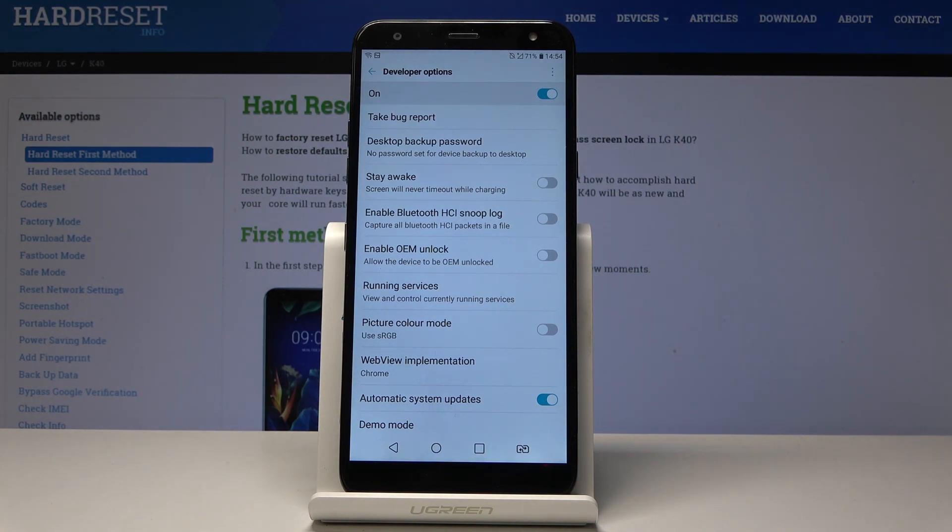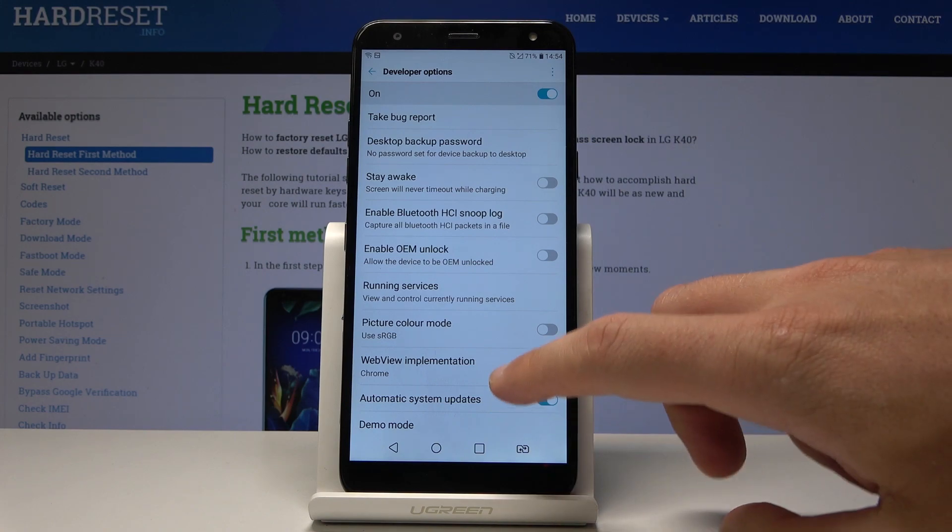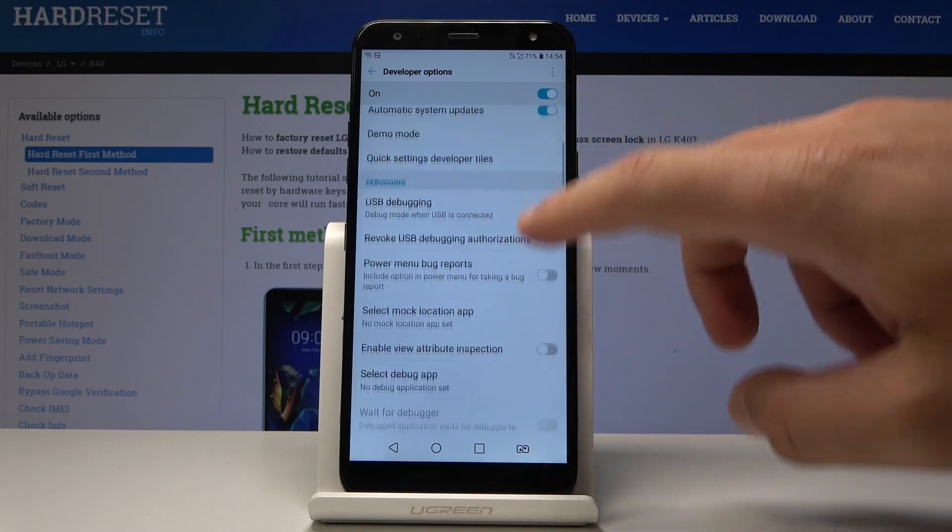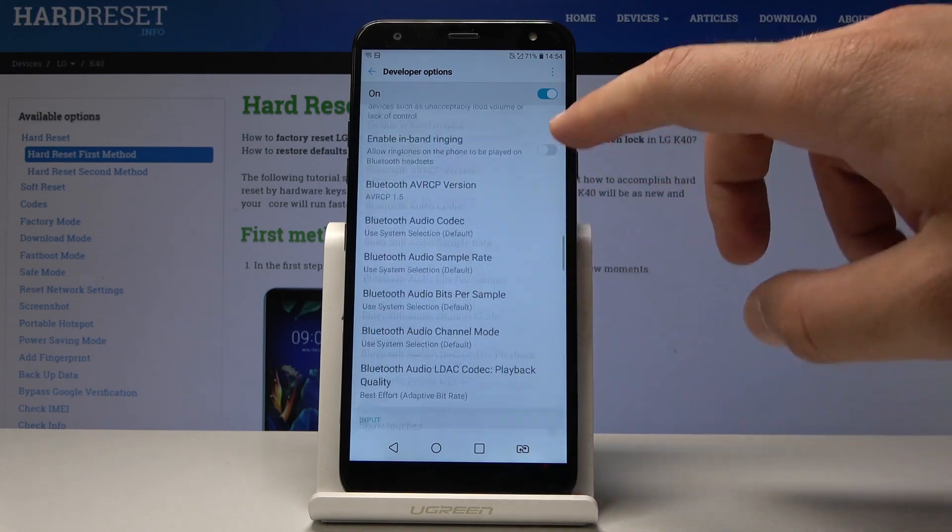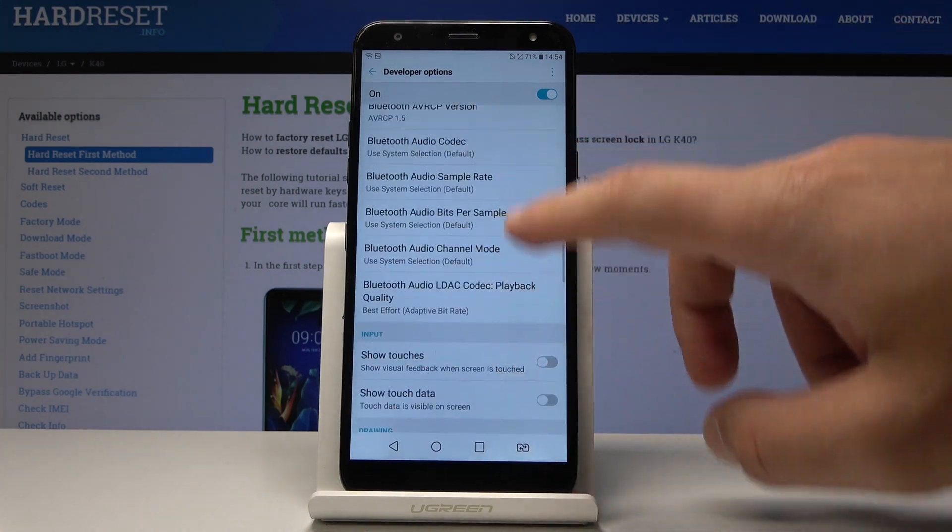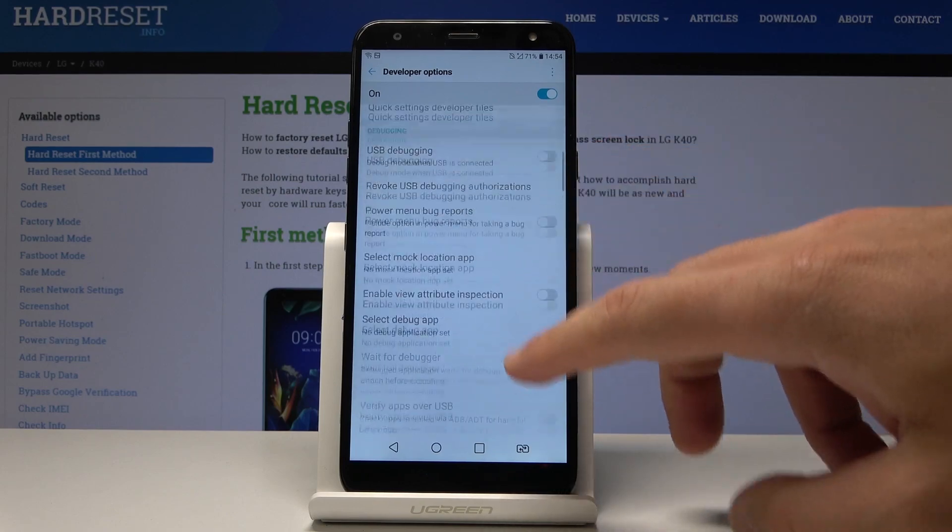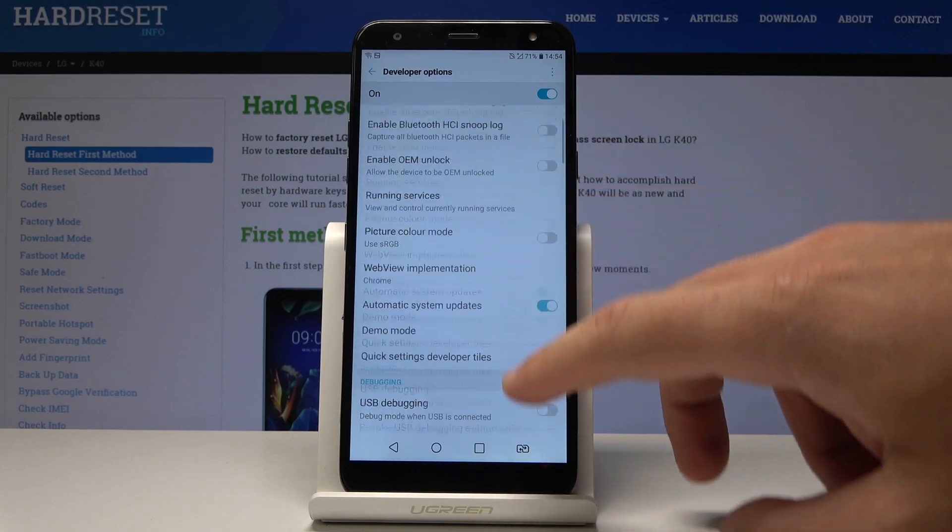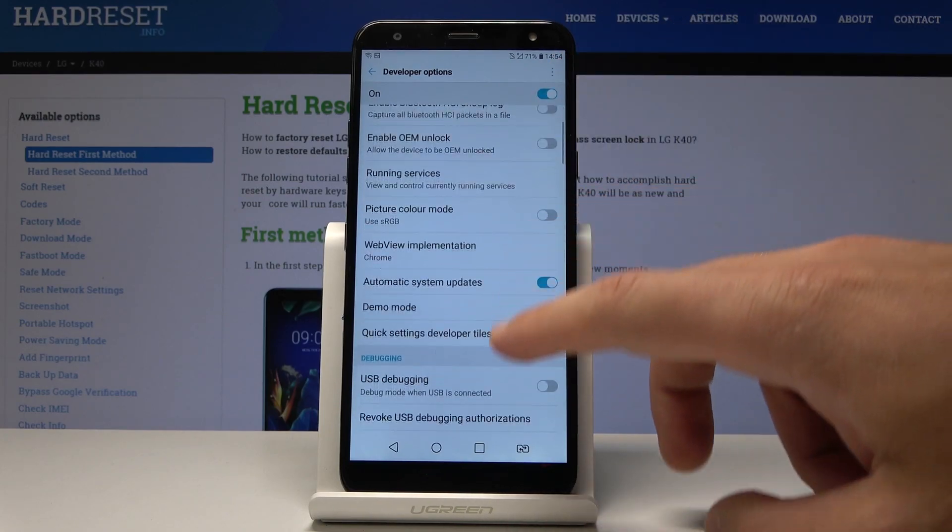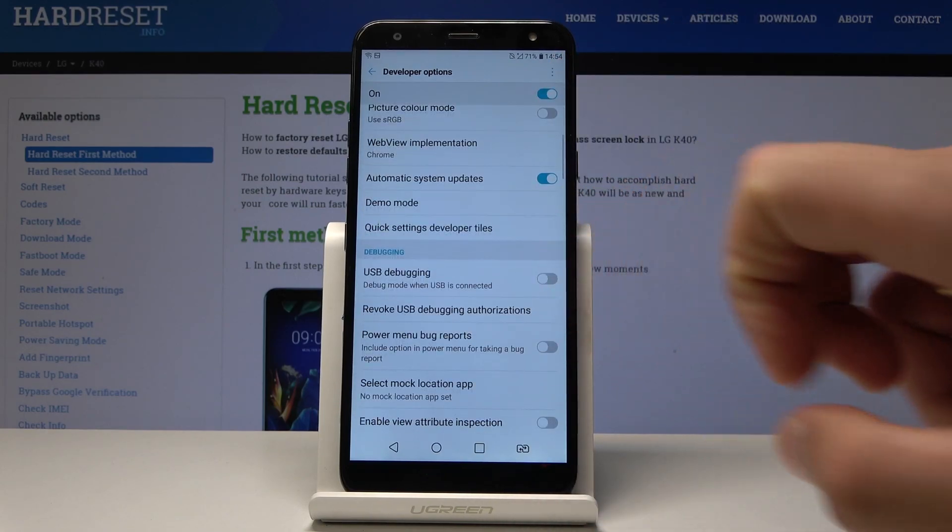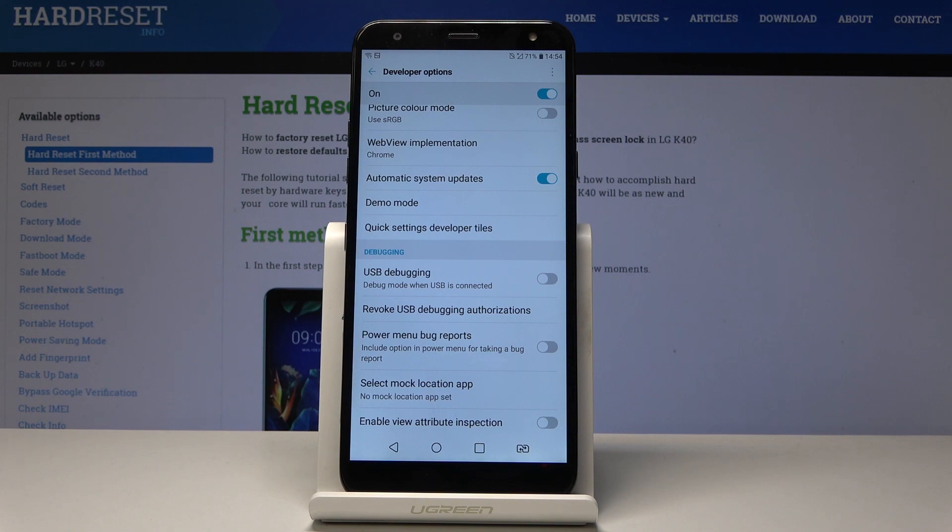For example you can enable OEM unlocking or you can also here scroll down and you can use the other developer features. For example you can also enable USB debugging right here or use select mock location app.